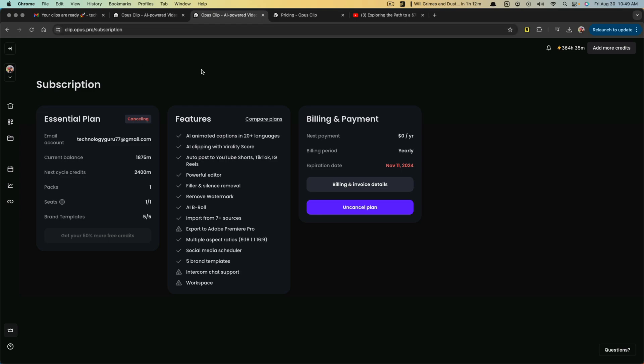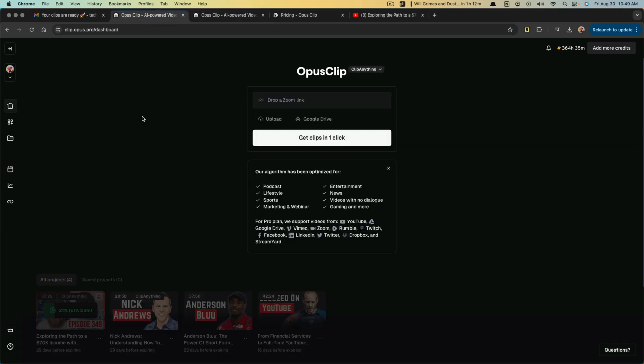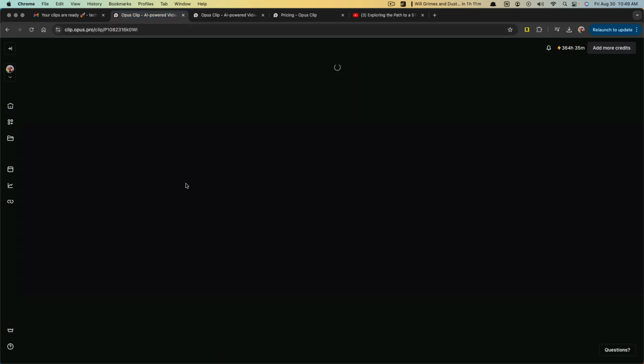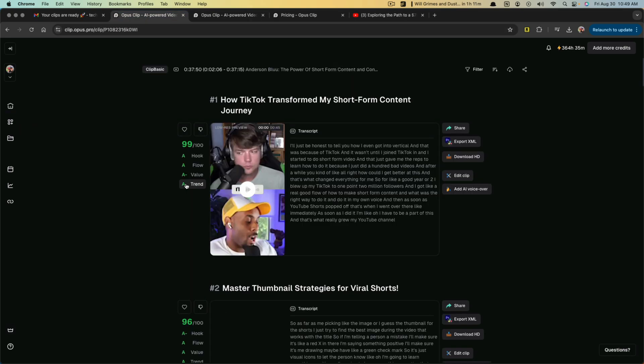That's a full rundown and overview and tutorial of how to use OpusClip. If you have any questions, guys, please put those in the comment section below.